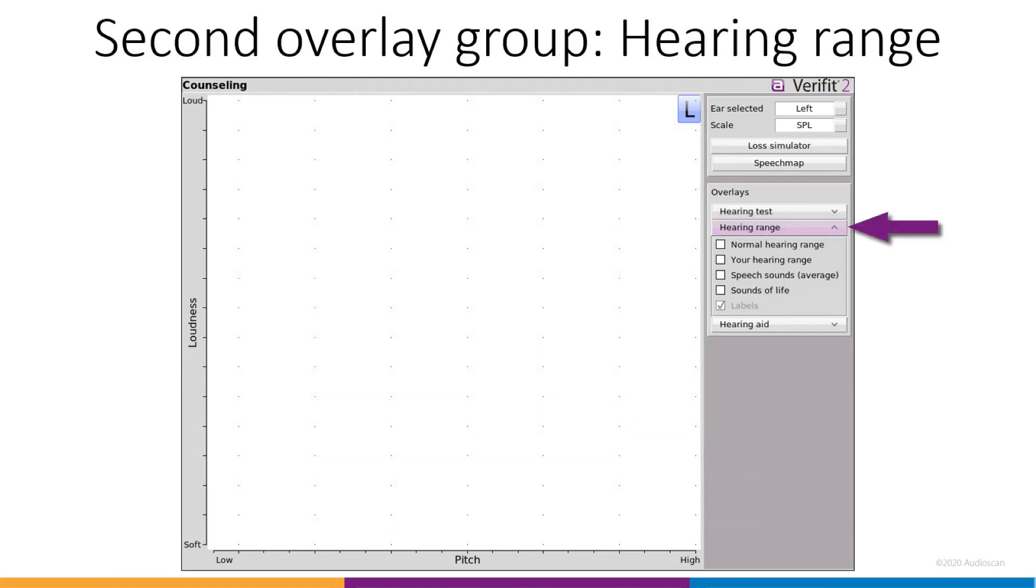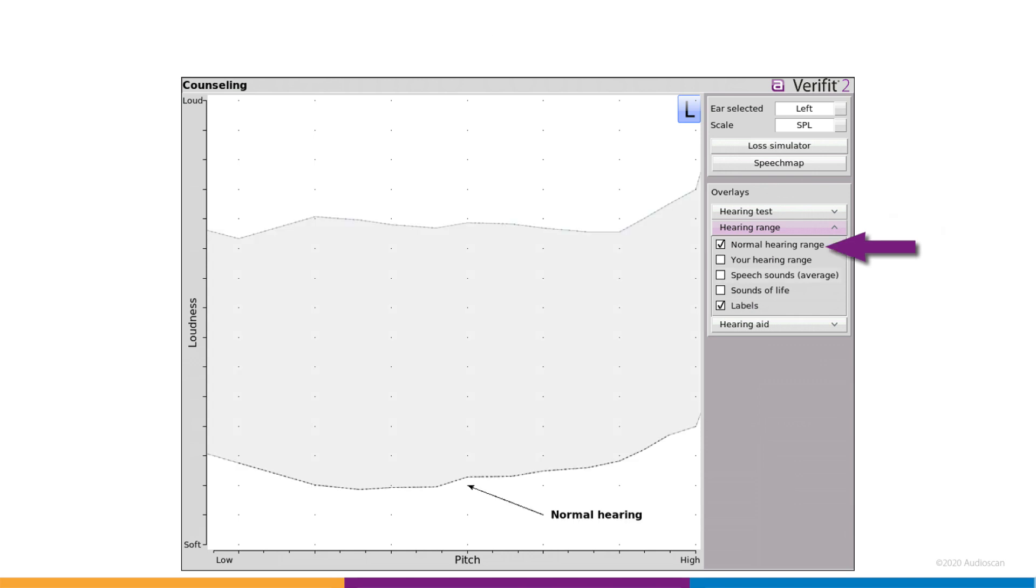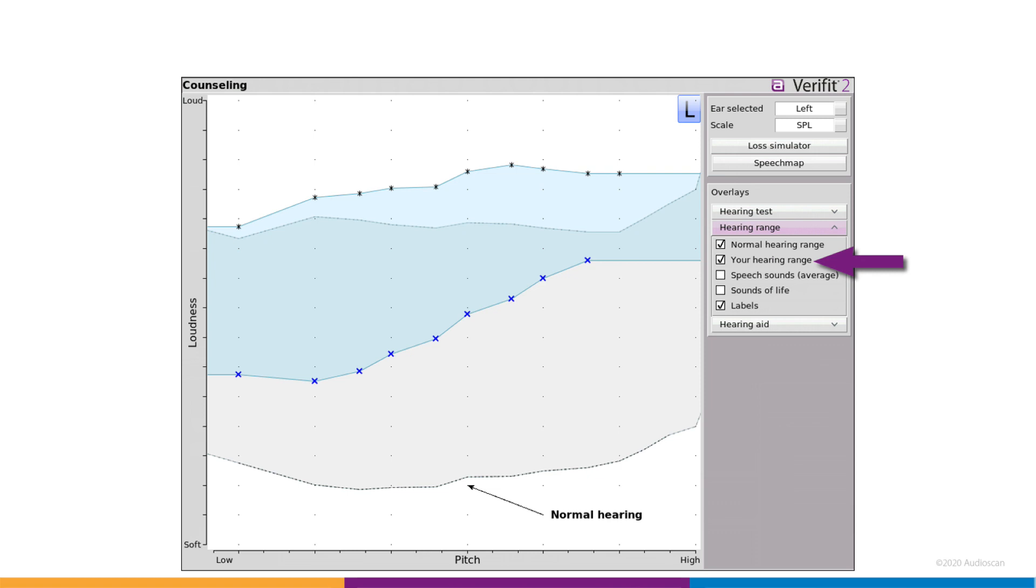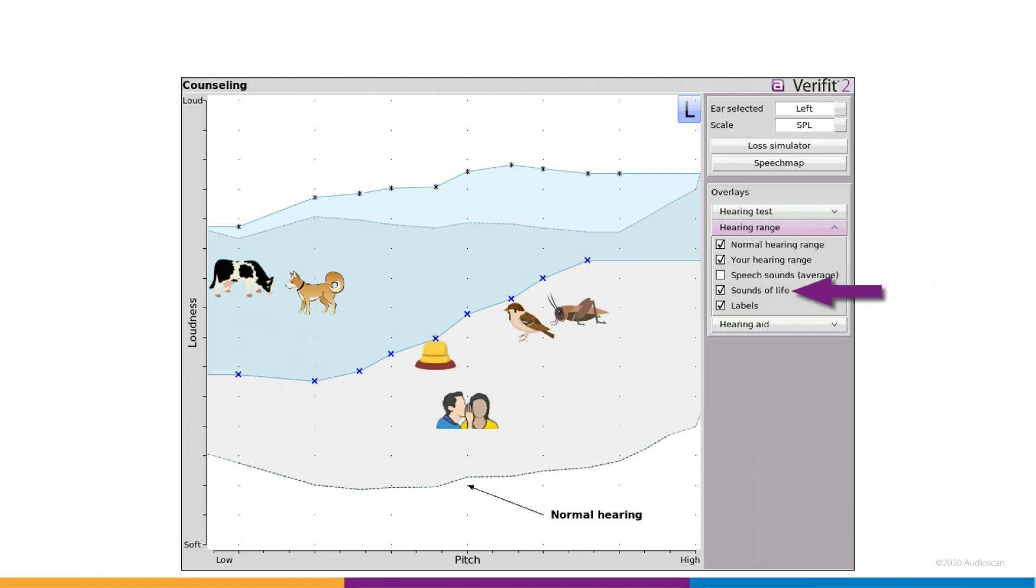The second group, hearing range, focuses on the story around reduced dynamic range. The overlays include a shaded region representing the dynamic range of normal hearing and one which represents the client's own hearing range. The upper limits in both cases will be based on UCL, either average or entered. The familiar speech sounds and sounds of life are also available in this overlay group.